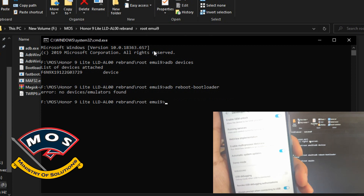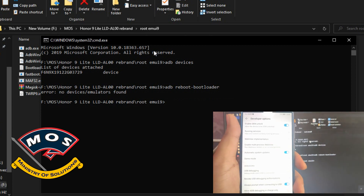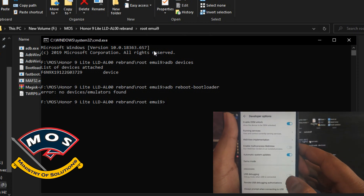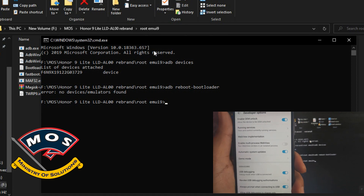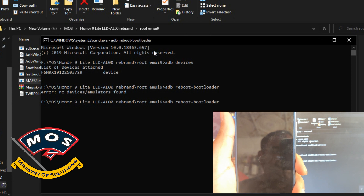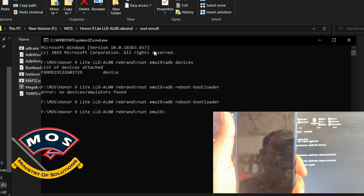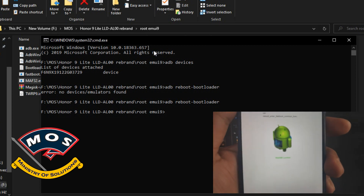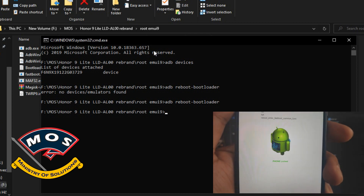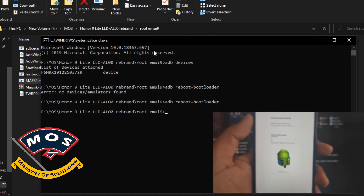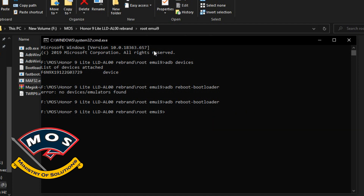If your phone gets disconnected, remember it is very important that you select USB file transfer mode — only then will USB debugging work. The phone will reboot and enter fastboot mode. Here we can see the phone is showing as locked, so we need to use our bootloader unlock code.